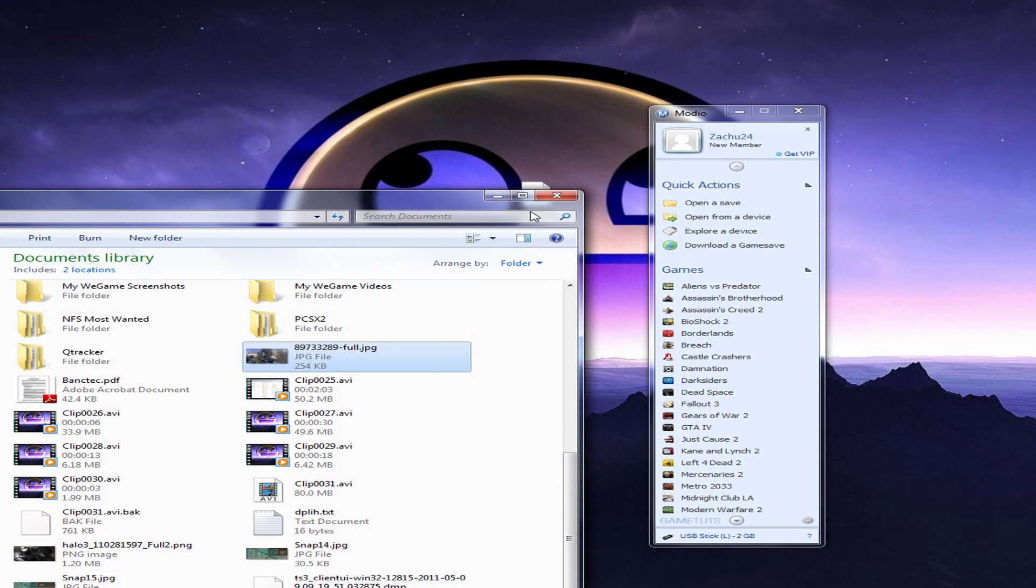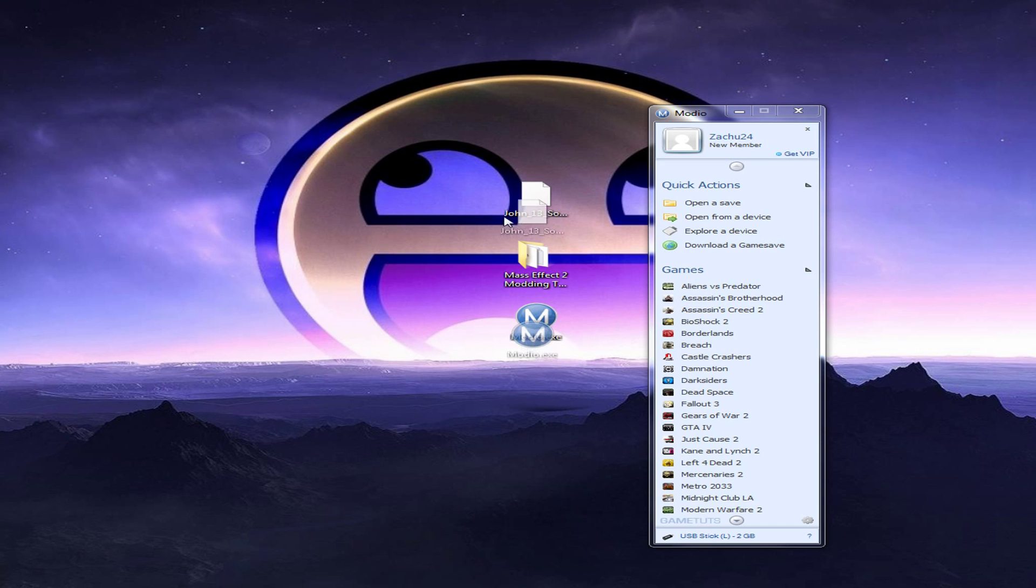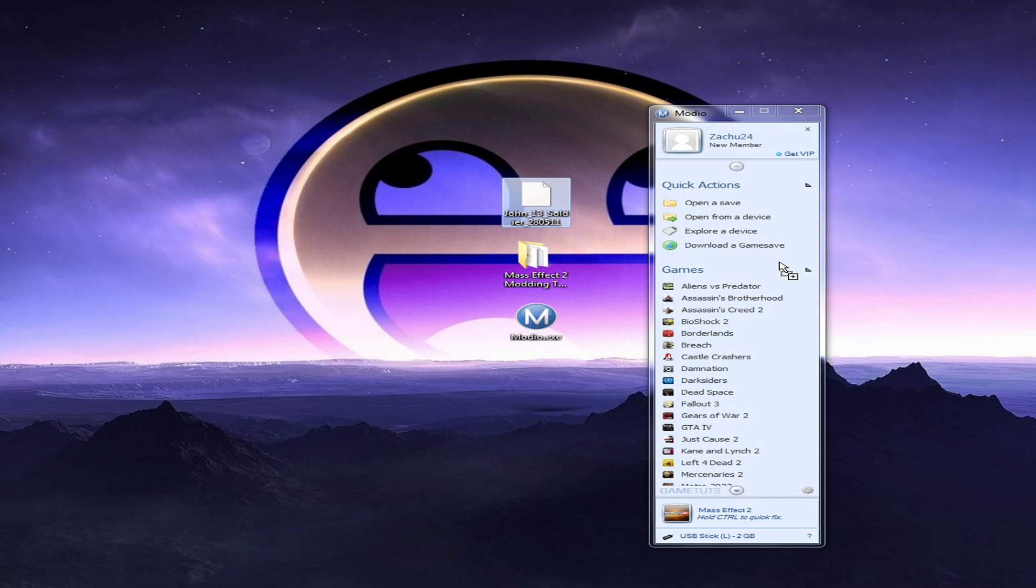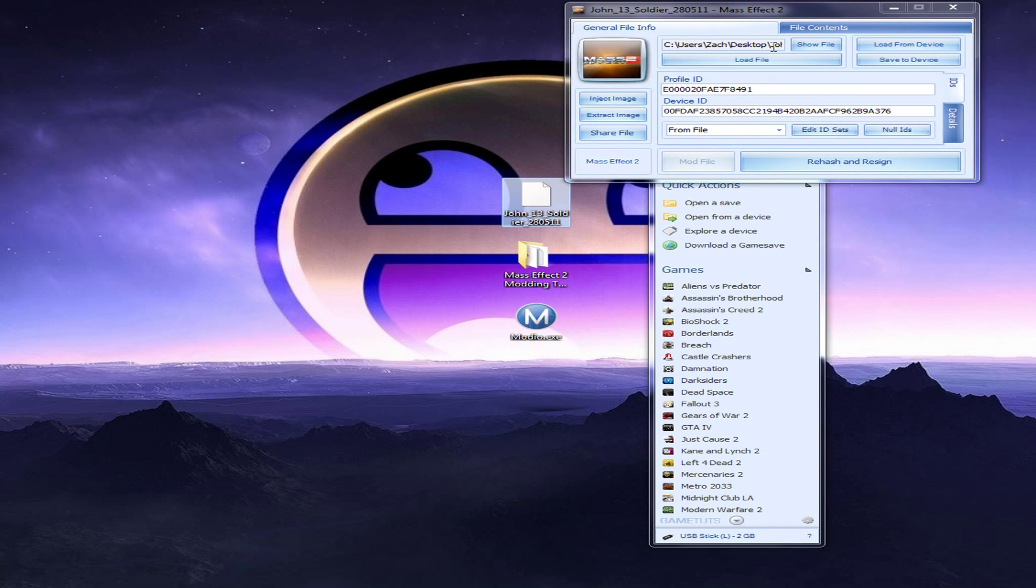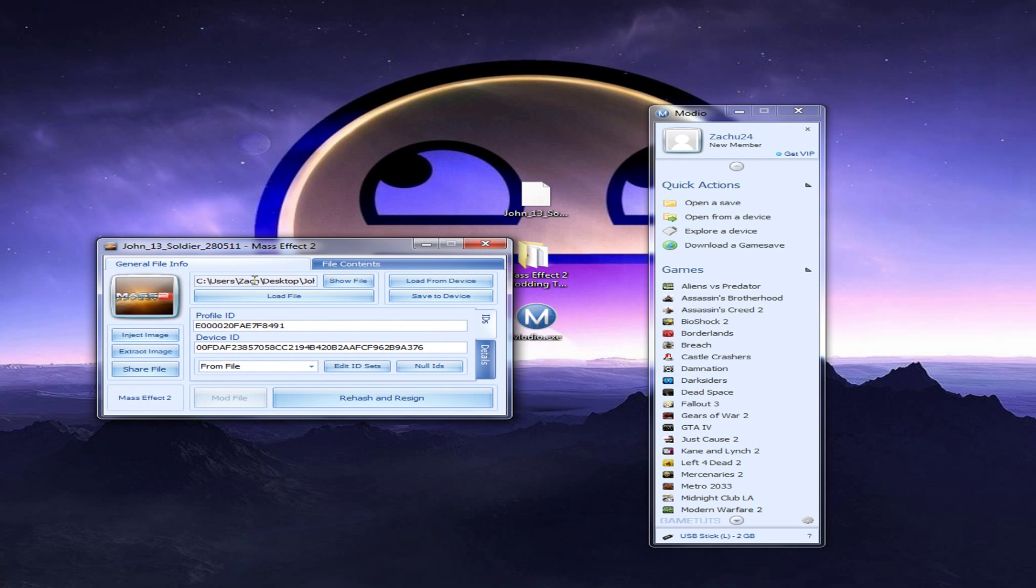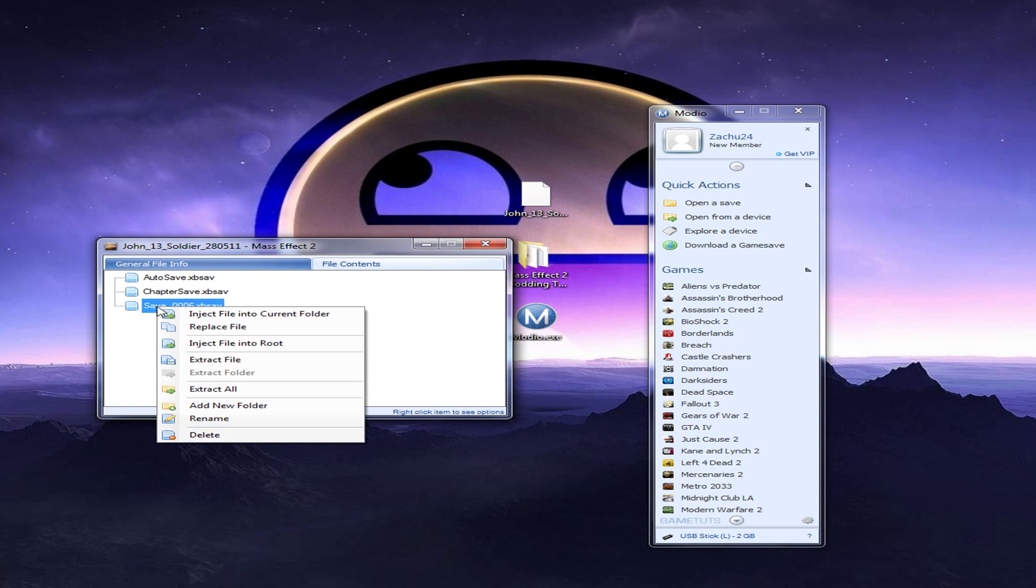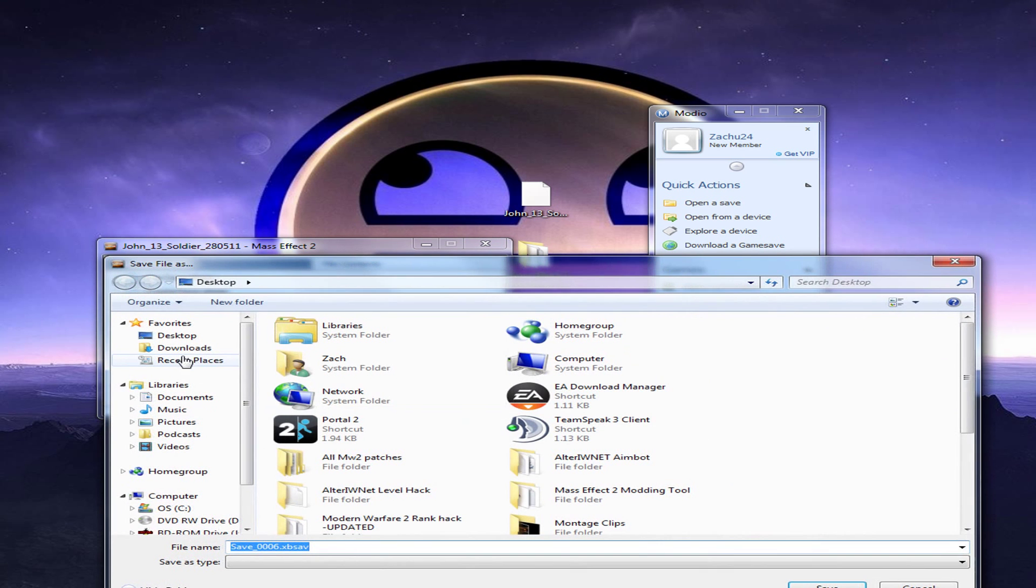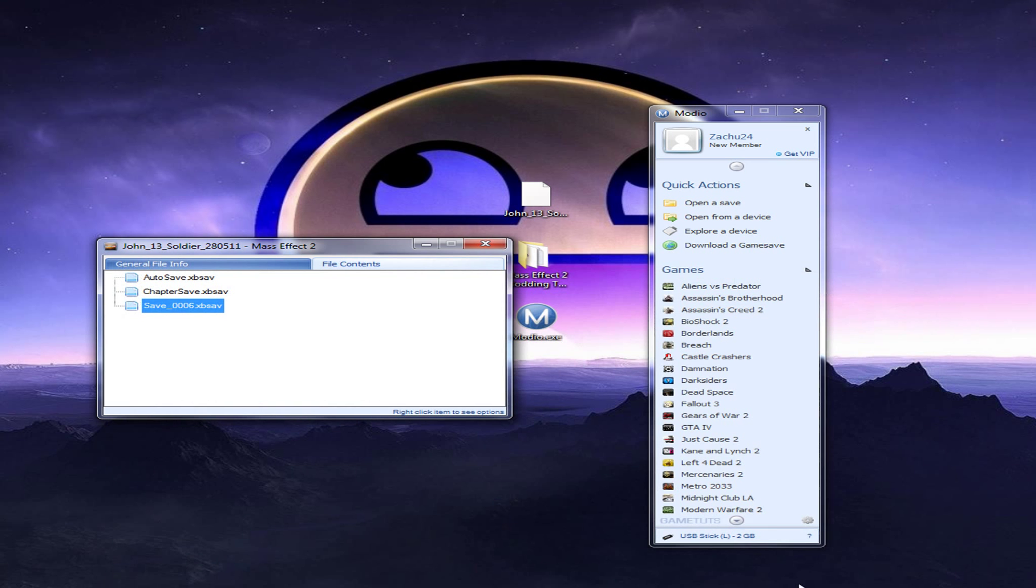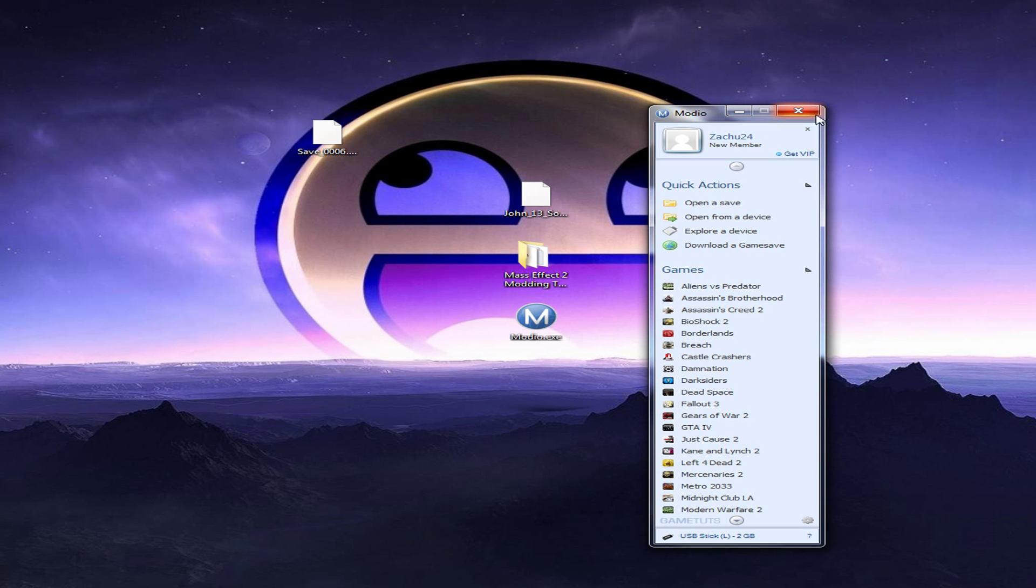You put your save right in Modio, just put it anywhere in Modio, then this should pop up. Now, you click on file content, right click on save underscore and then whatever your save number is. Click extract file, extract that to your desktop, and your file should be right here. Okay, now you've got that.